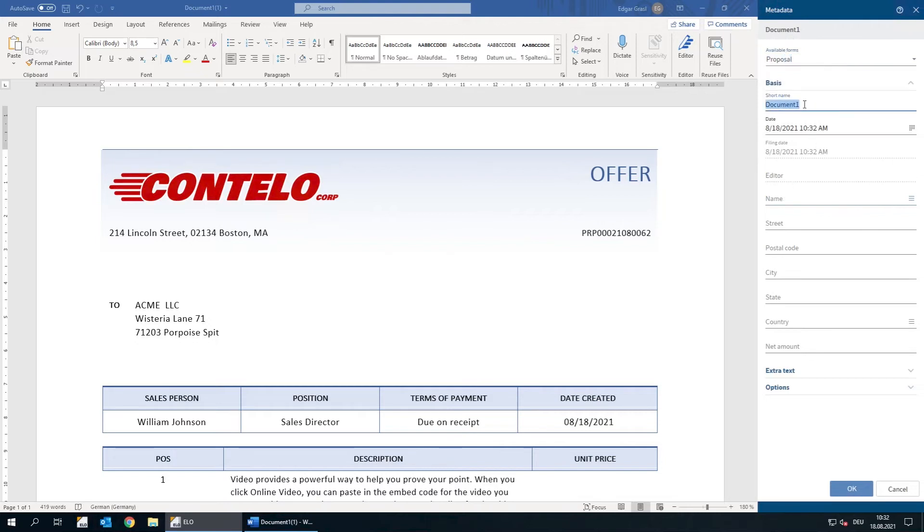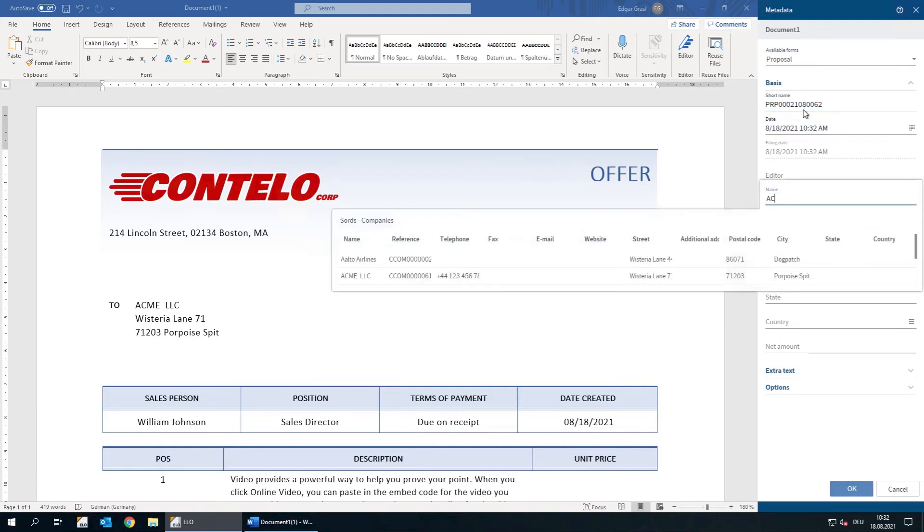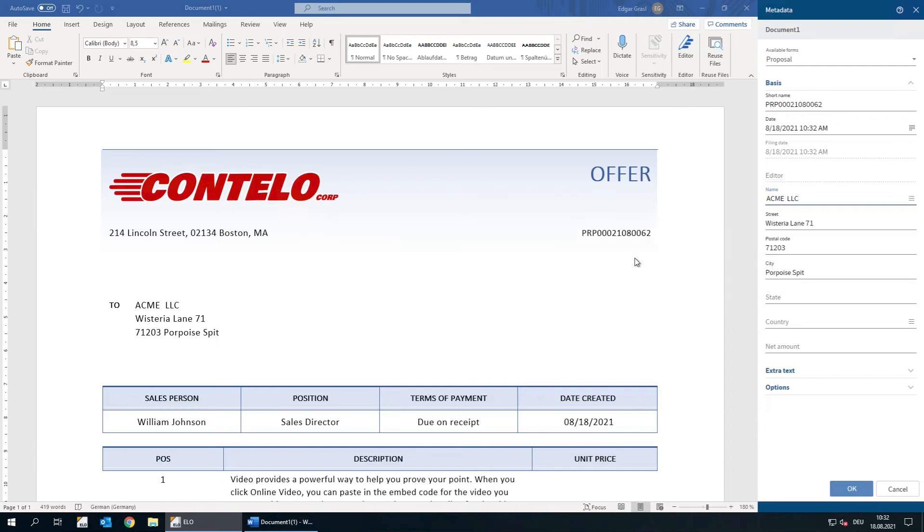Now we can enter additional information in the fields. We've put together an offer for ACME LLC, and we can select that here. Other data, such as the customer's address, are entered automatically.